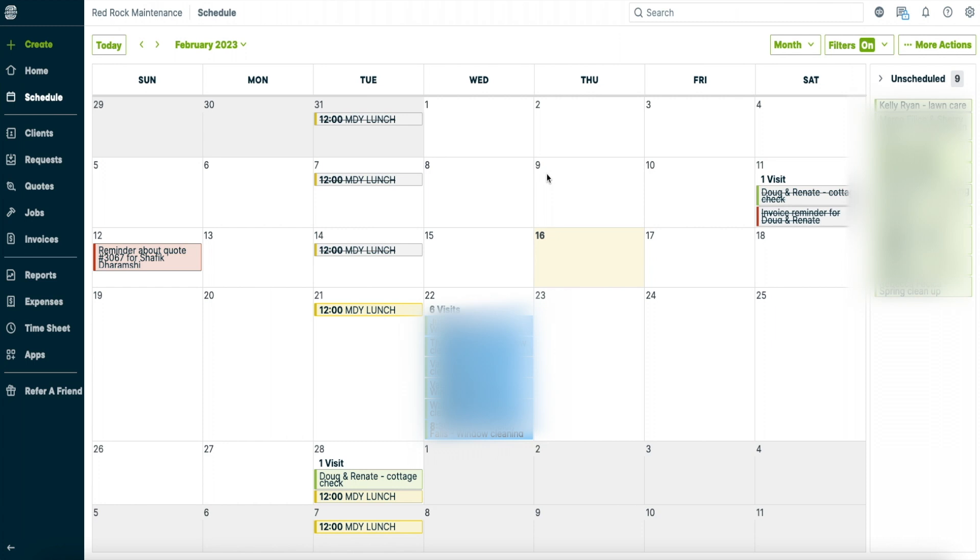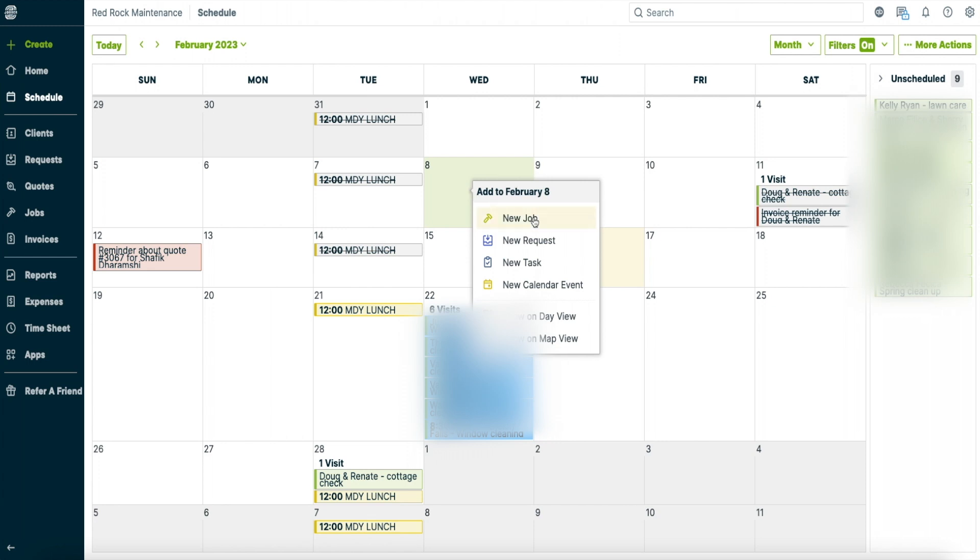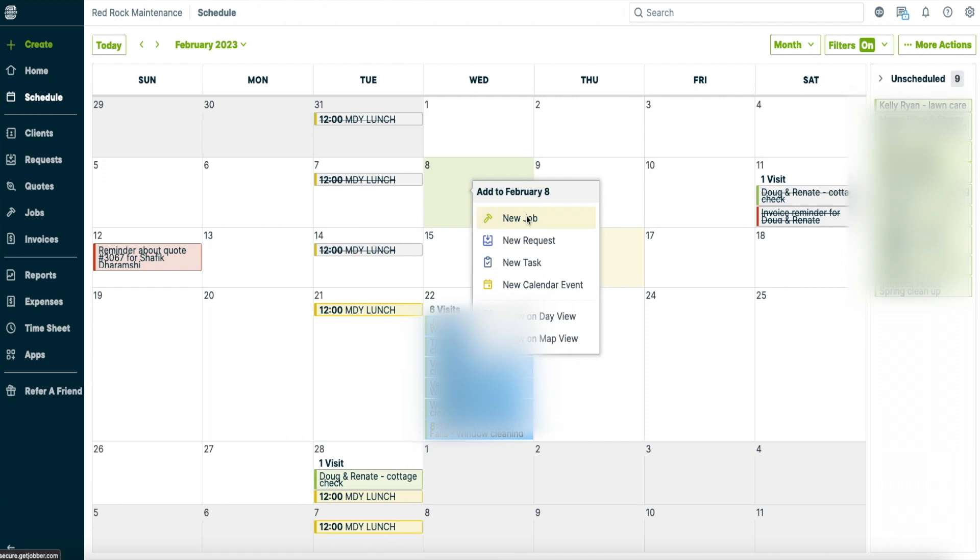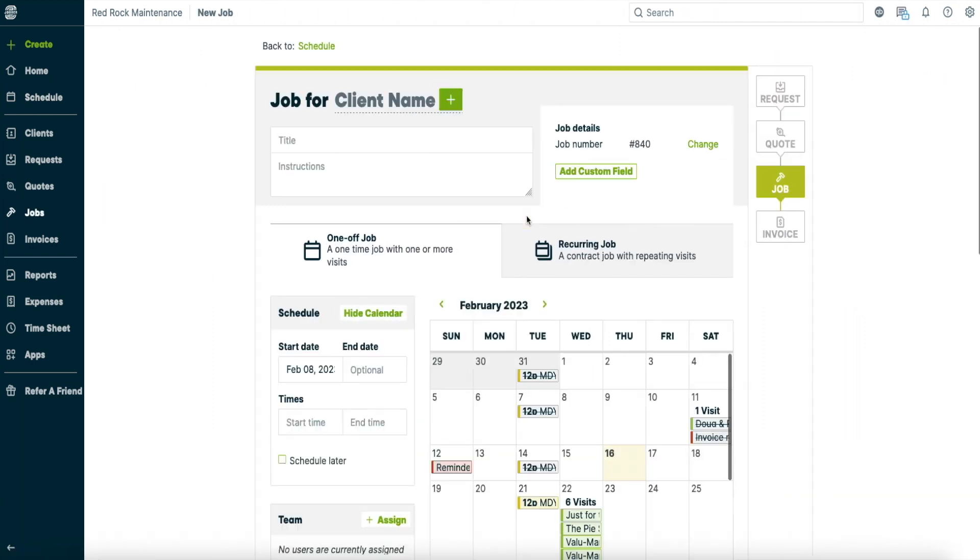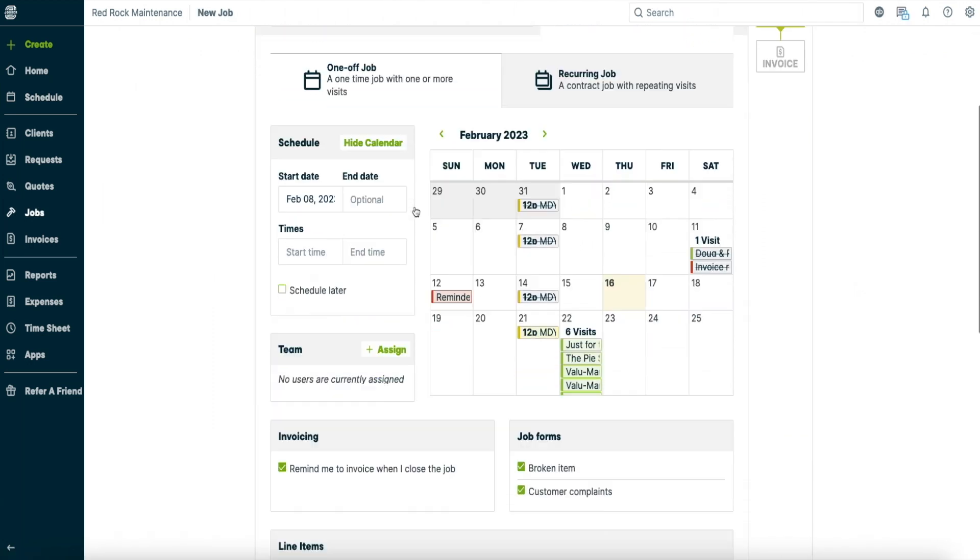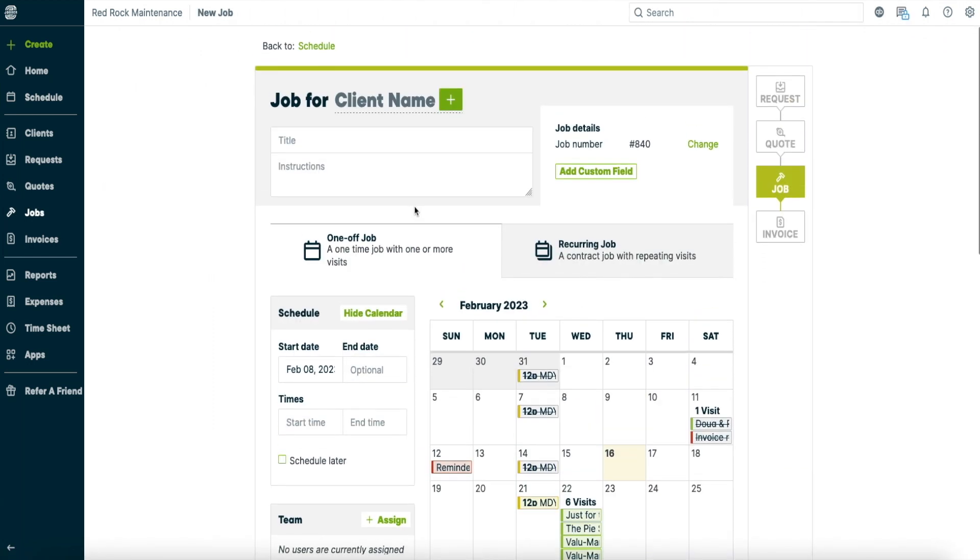So basically what you want to do is if you're going to create a new job you can come to the schedule here and click on it and you've got a couple options here. You've got new job, new request, new task, new calendar event, show on day view, or show on map view. So what we're going to do is click on new job and then we're going to have this page right here. So it's got a bunch of information on it.